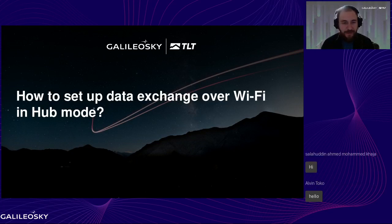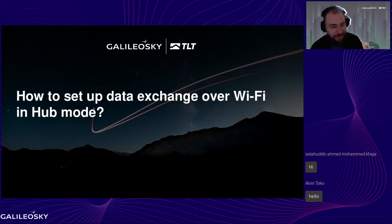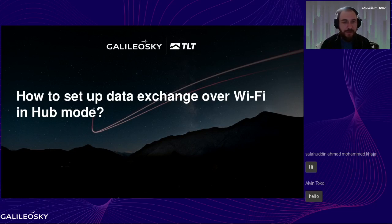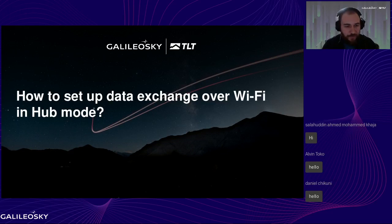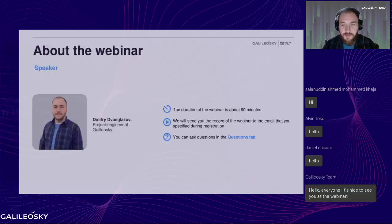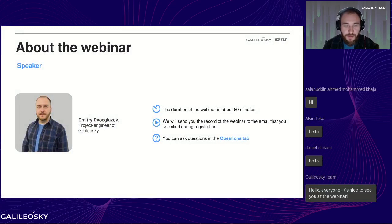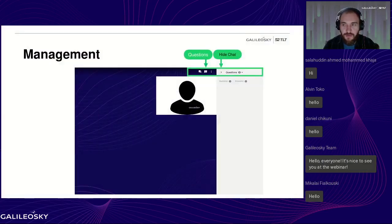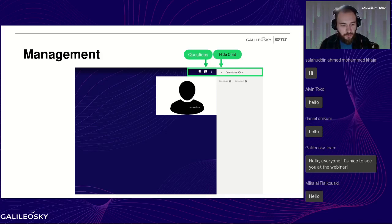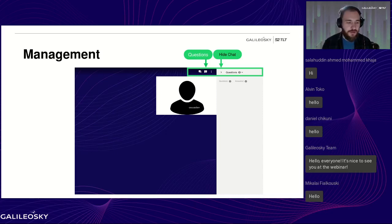Welcome everyone. Today we'll discuss the technical question of whether it's possible to get data from areas where the GSM network is unavailable — what solutions we can provide. My name is Dmitry, I'm a Galileo Sky project engineer. This meeting should take about one hour. You can ask questions in the chat or the special question tab, and I'll try to answer them all.